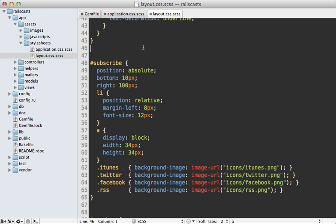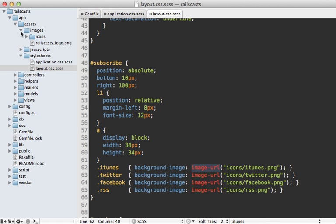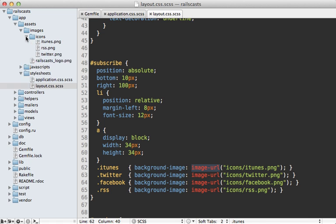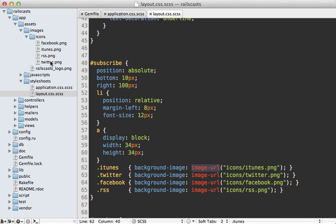Now if you check out the layout style sheet, you can see the icon images are currently being handled by background image in CSS. I'm using image URL here to point to the proper icon under the assets images icons directory here.